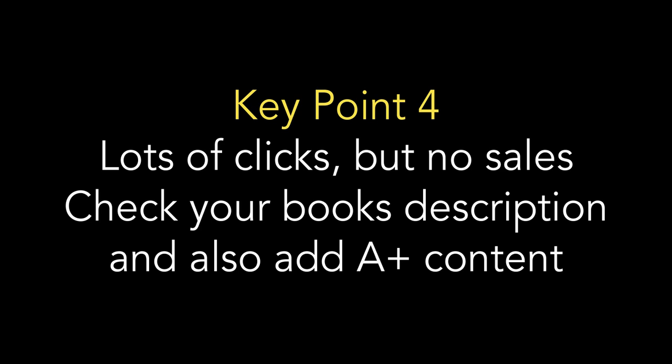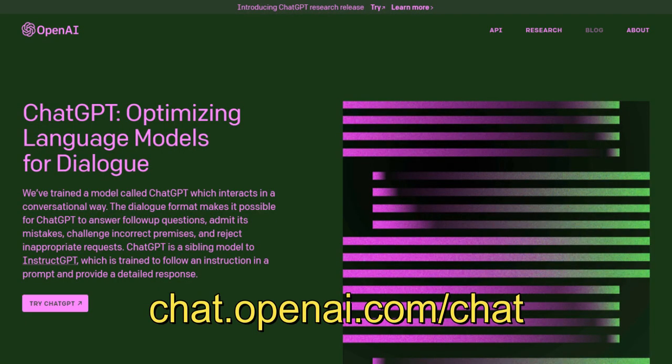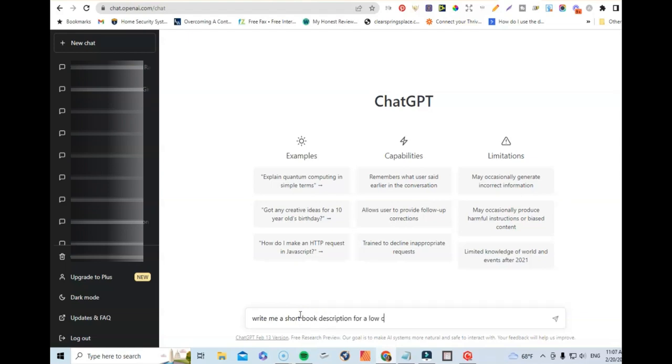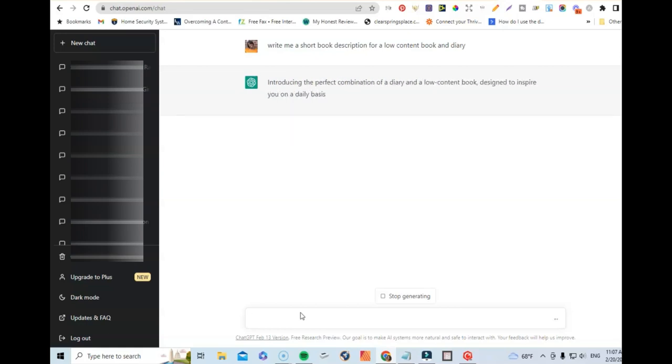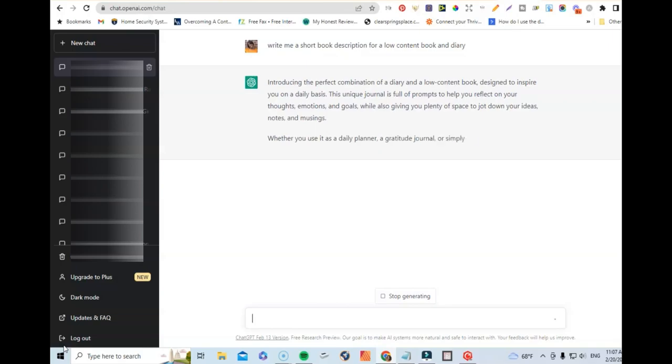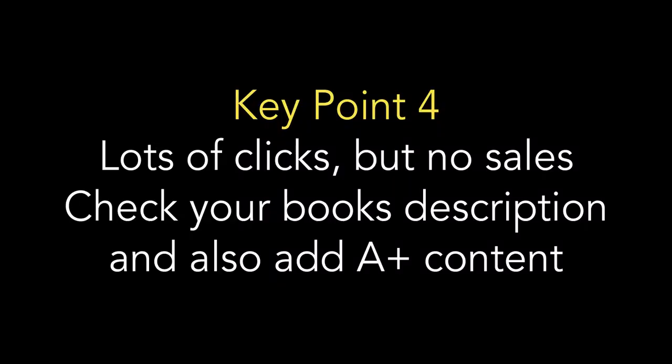If you're getting a lot of clicks but no sales, something on your book's listing is not connecting with visitors. It could be your product description — a lot of people throw that together haphazardly, but you want to write one that gets visitors excited. I highly recommend checking out ChatGPT as inspiration for writing a more effective product description. Also, if you don't have A+ content added to your listings, I definitely recommend adding that as well.